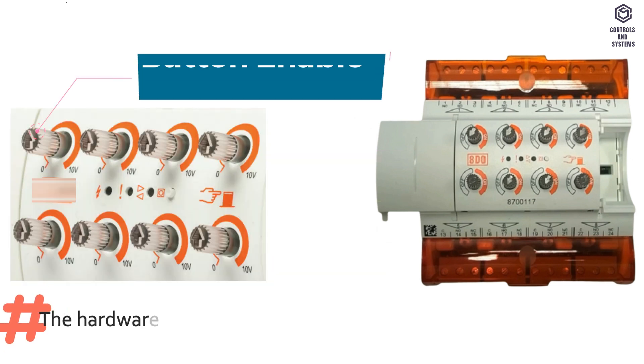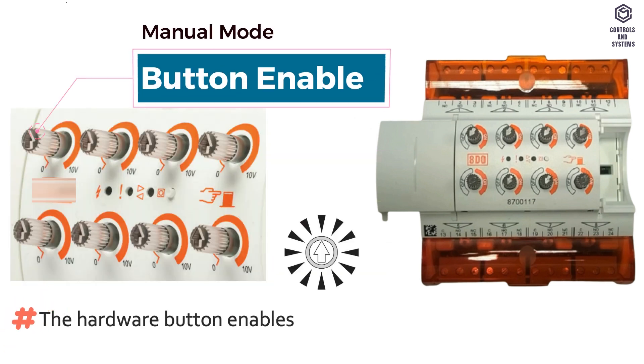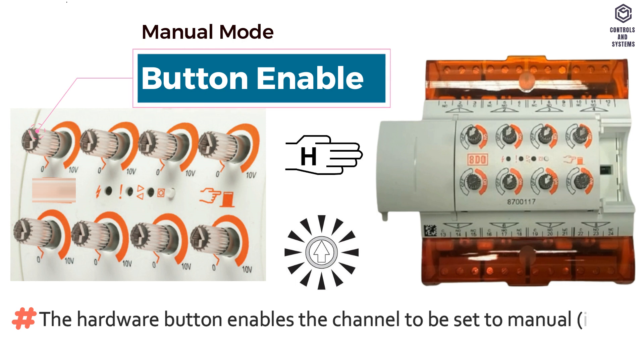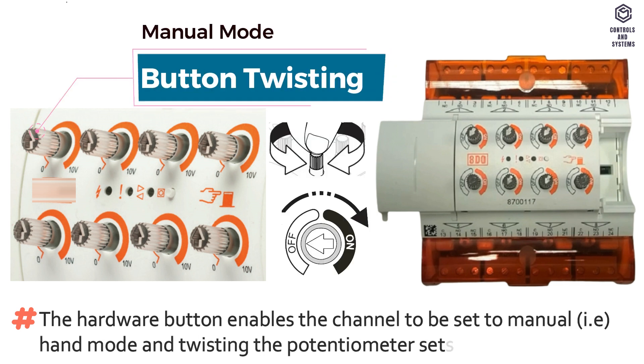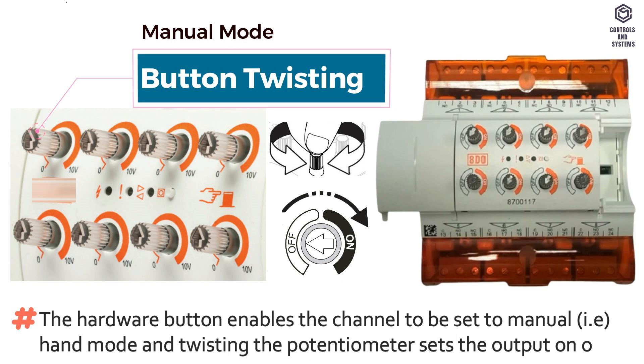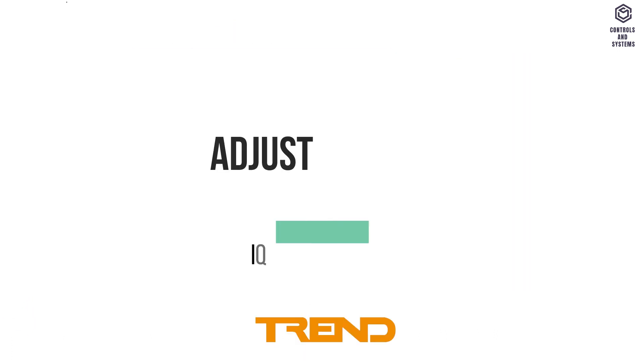The hardware button enables the channel to be set to manual, that means hand mode, and twisting the potentiometer sets the output on or off.